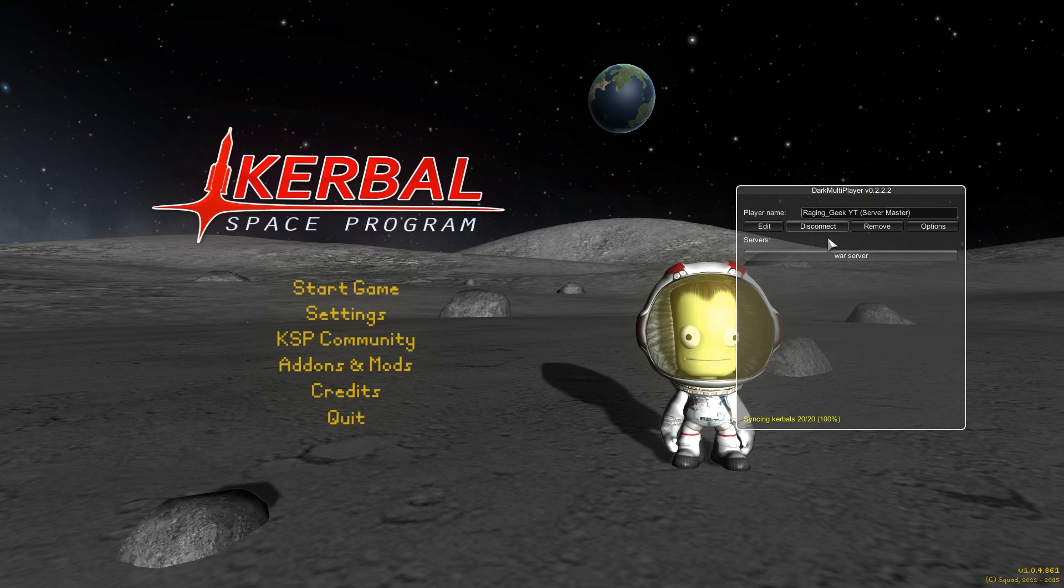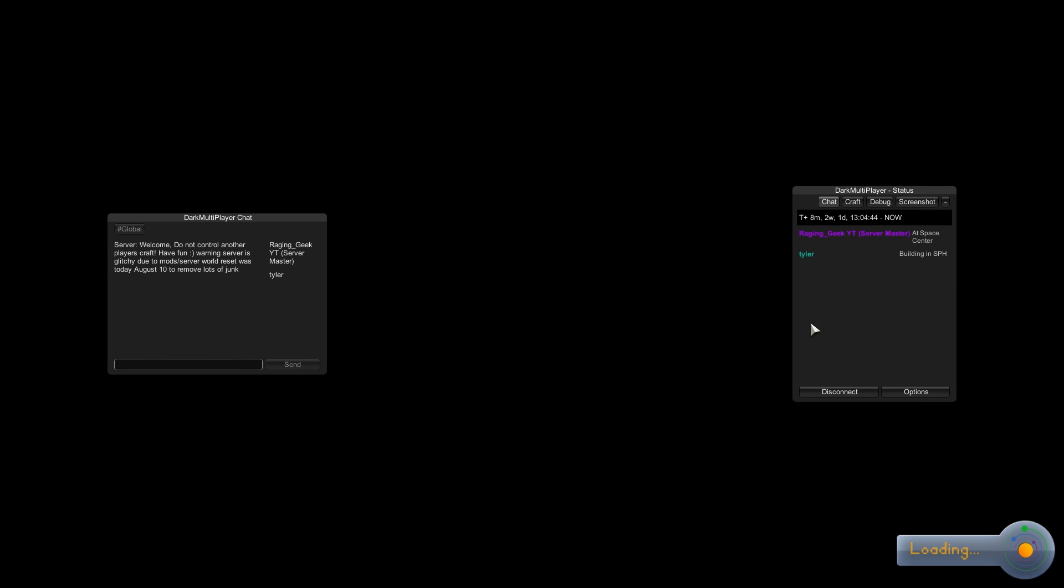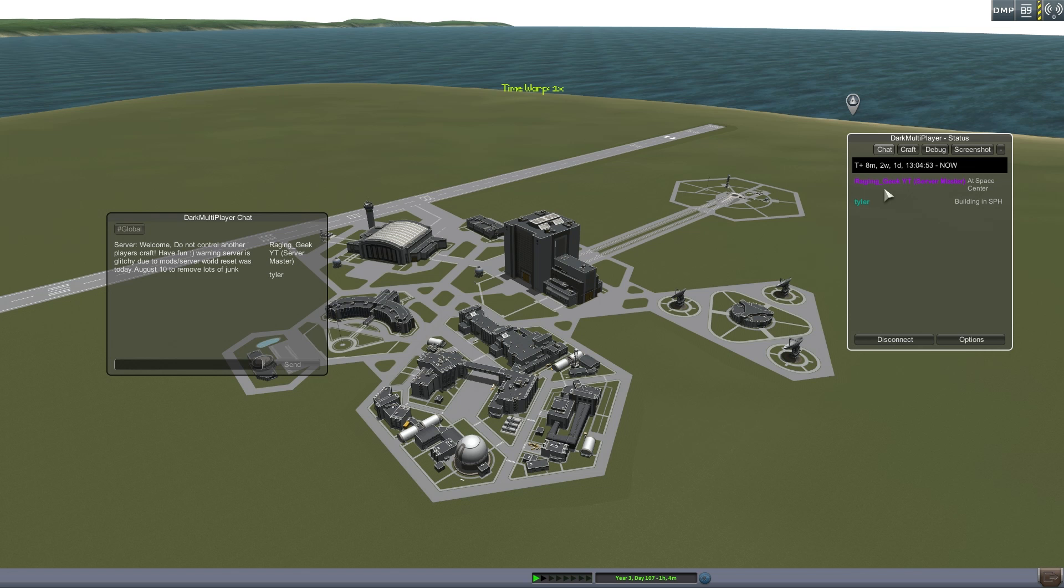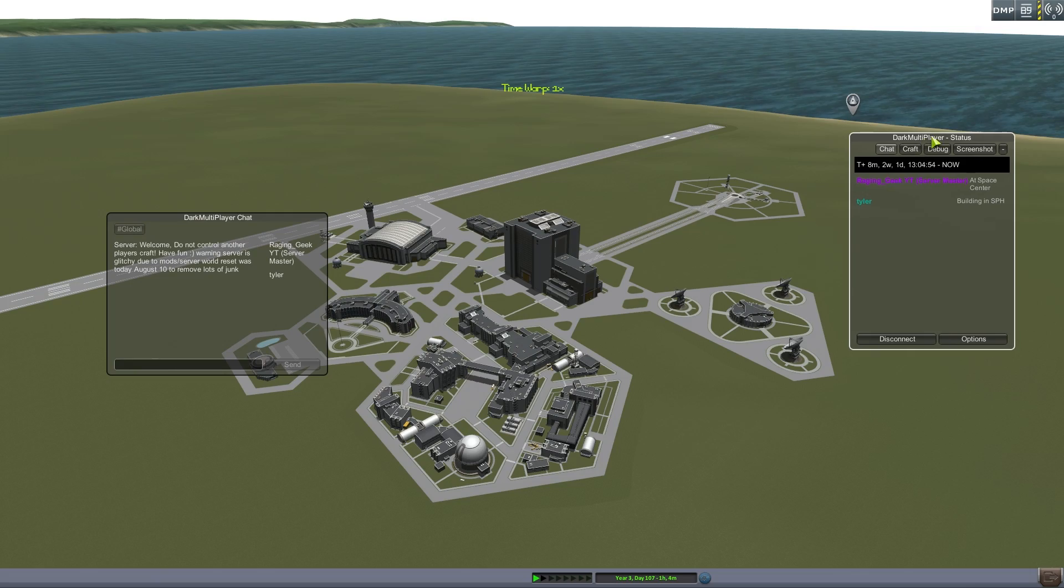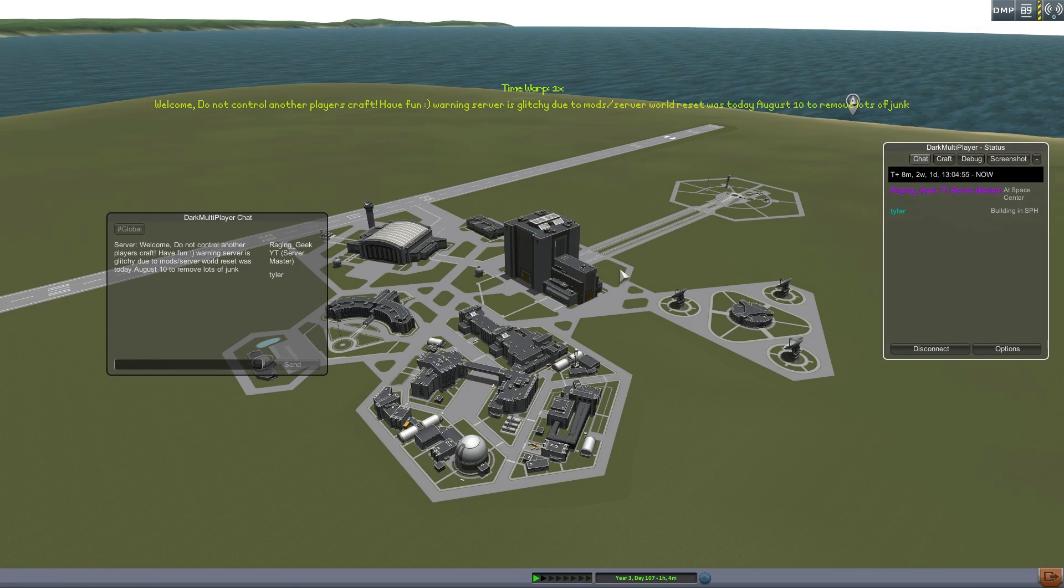So once you're there, you hit connect, and that's going to bring you into the server. For some of you, this will take longer to load in. It all depends. With more people logging into the server, the server is going to slow down more and more often.